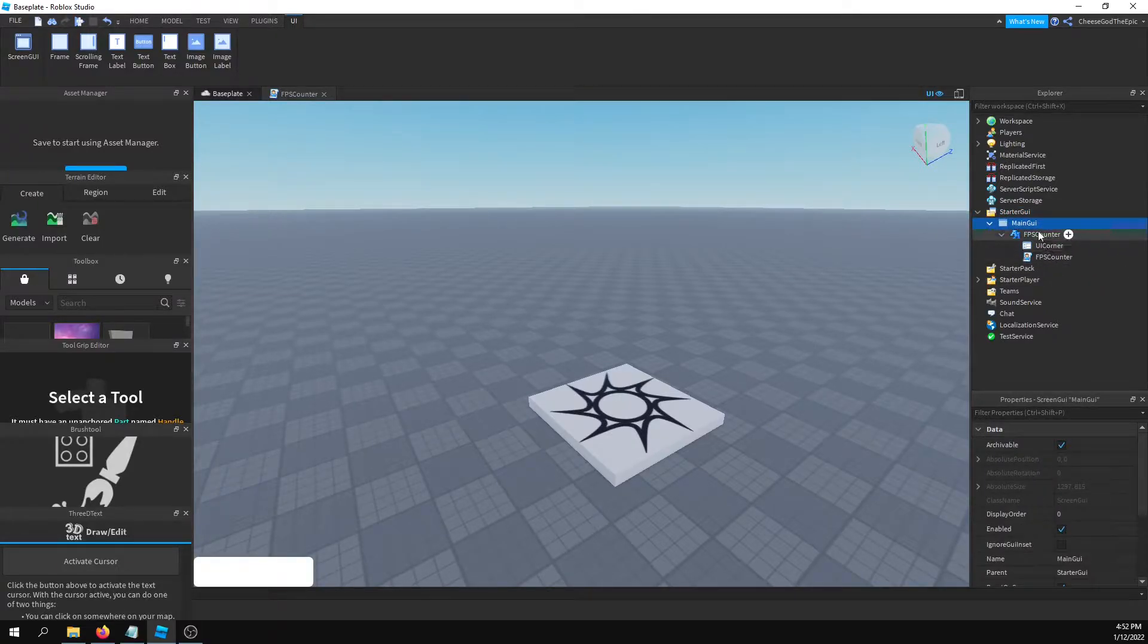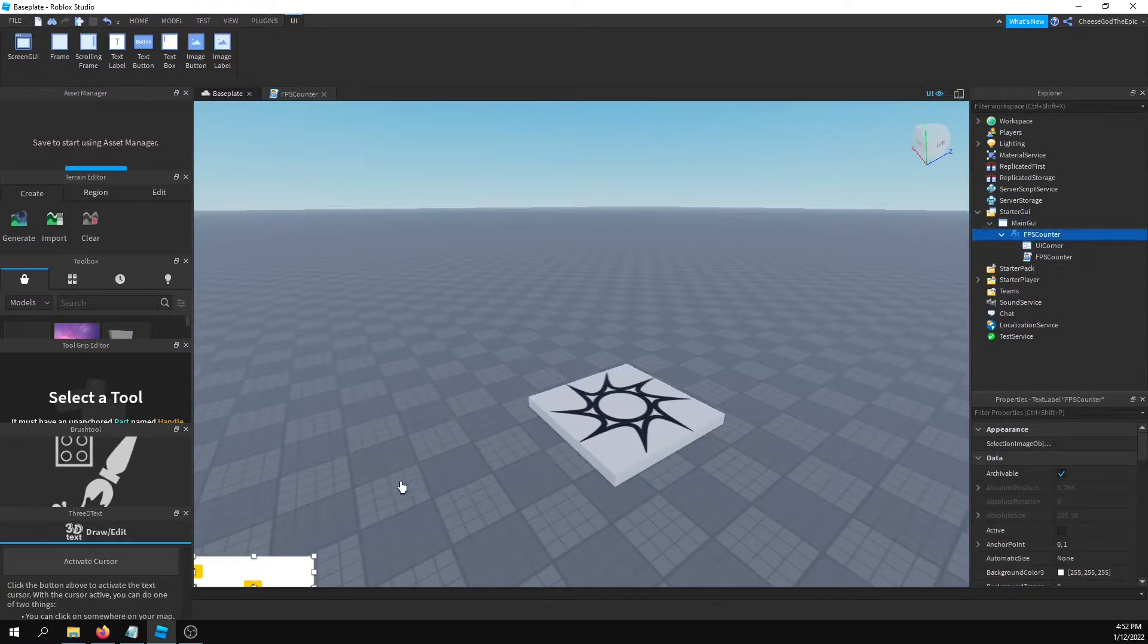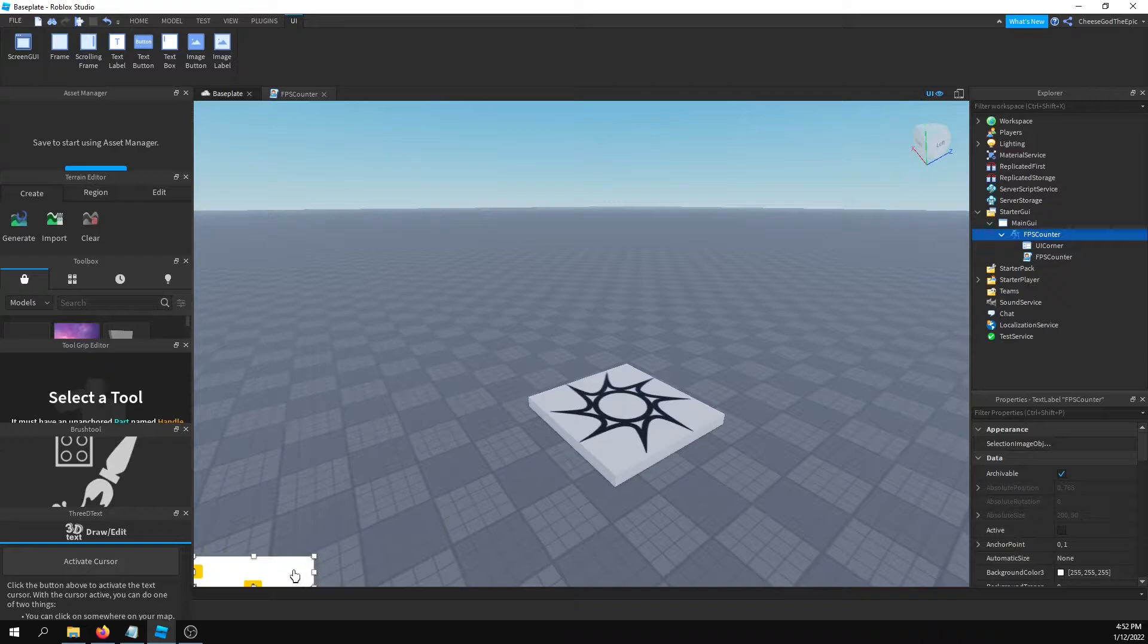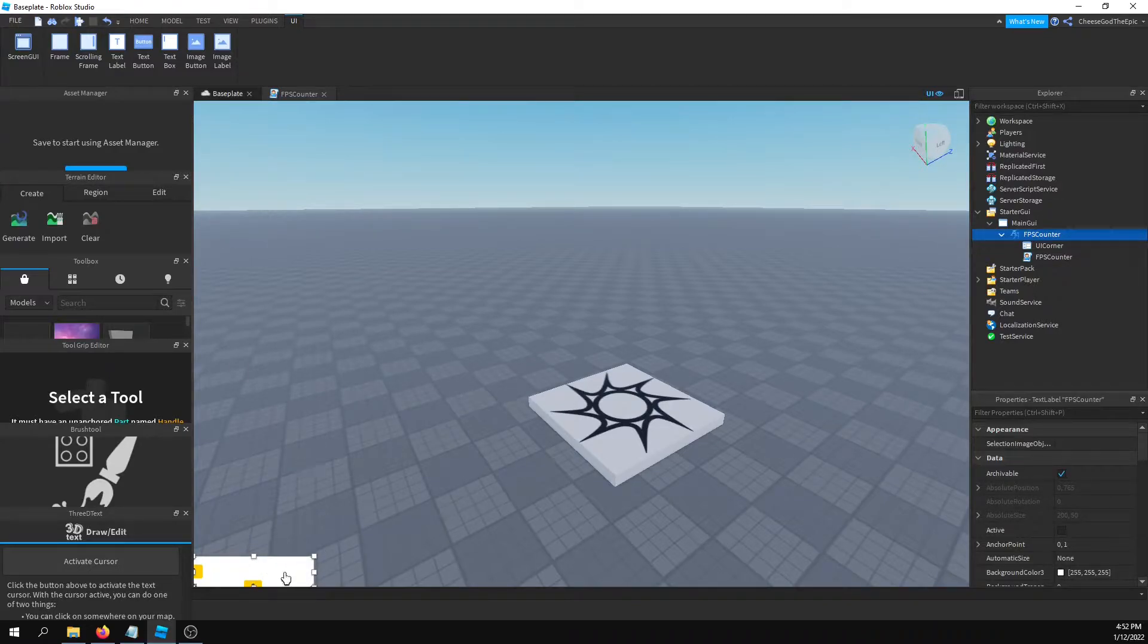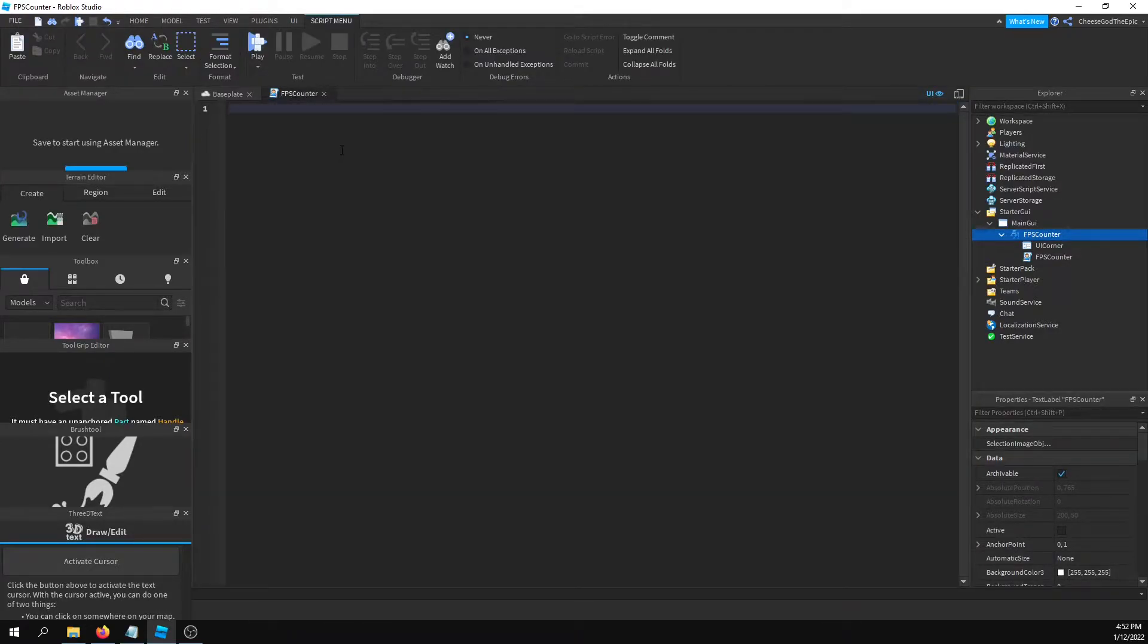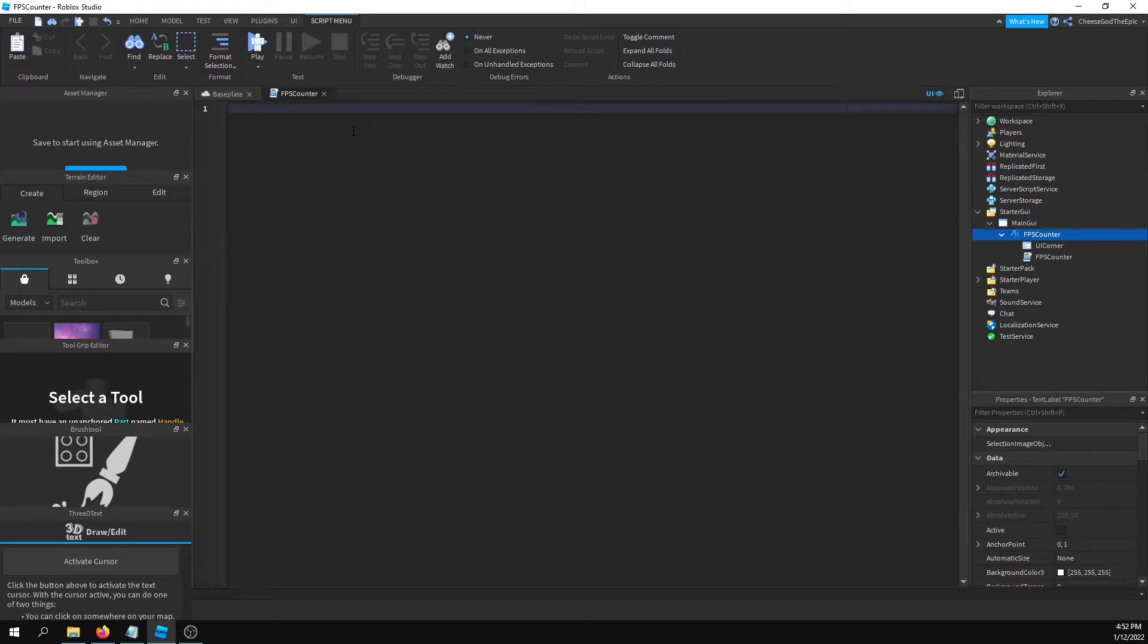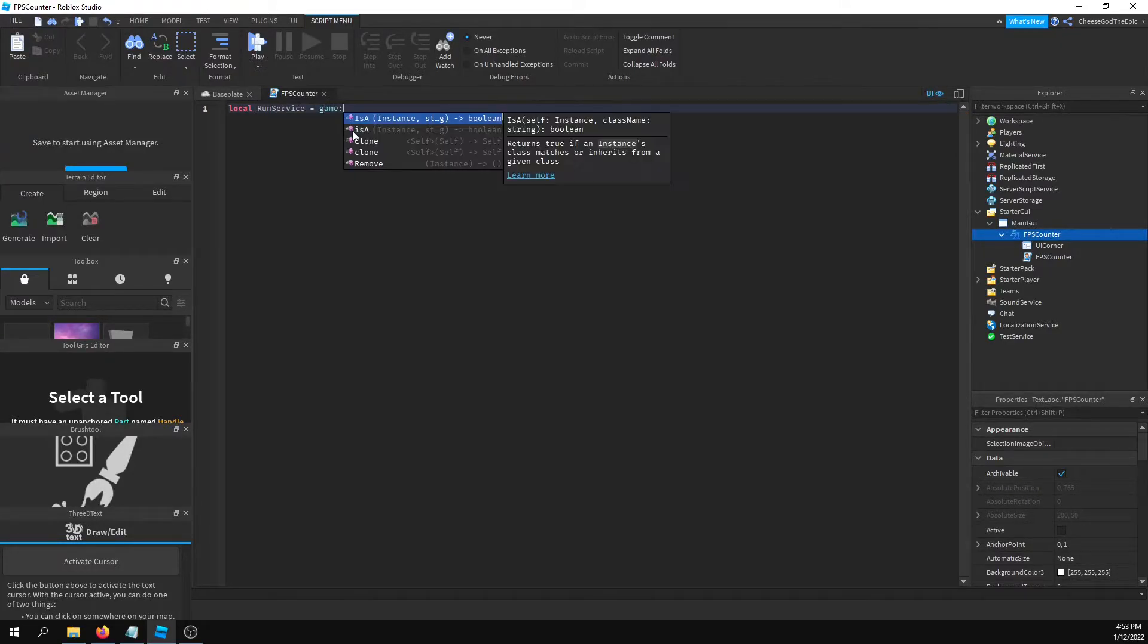What I'm basically going to do is have a text label that shows your frames per second. The main part that we need for this to work is RunService, so I'll say local RunService equals game get service RunService.